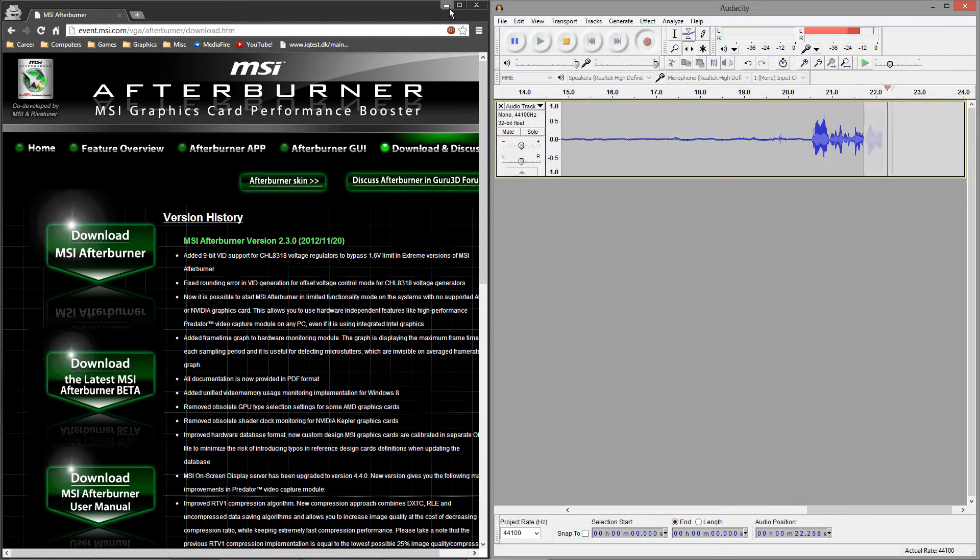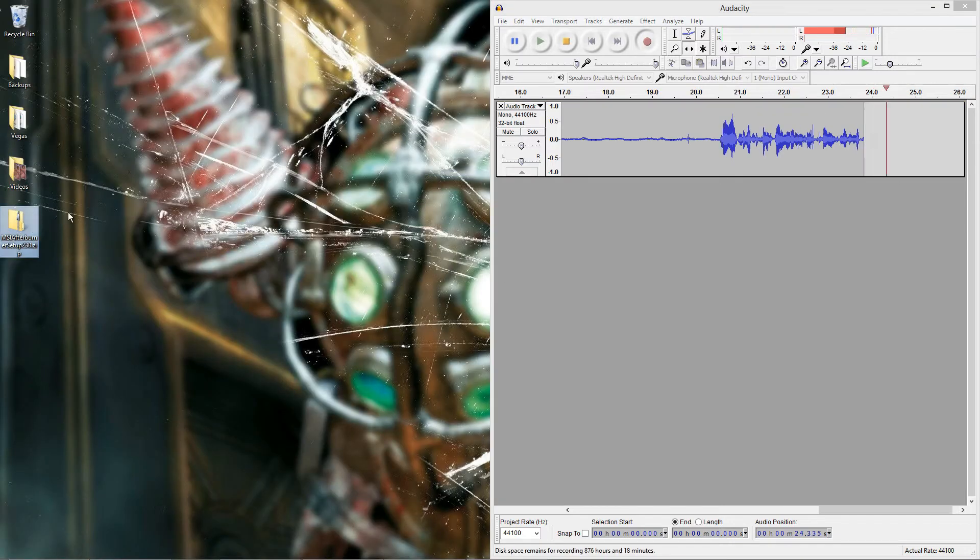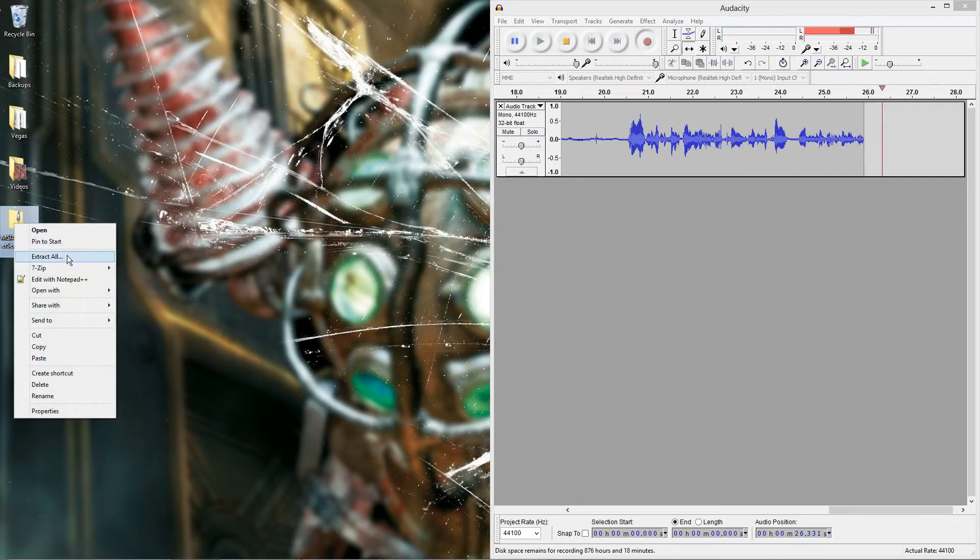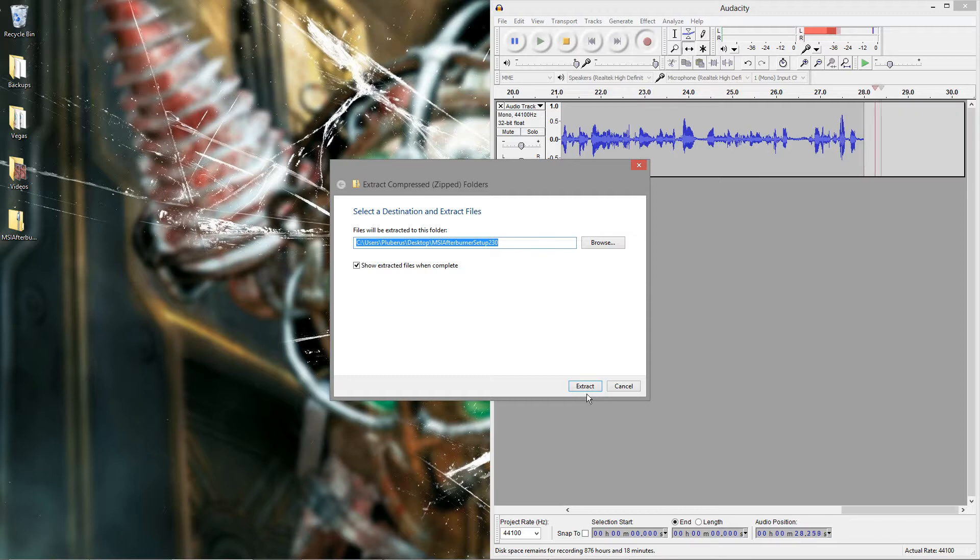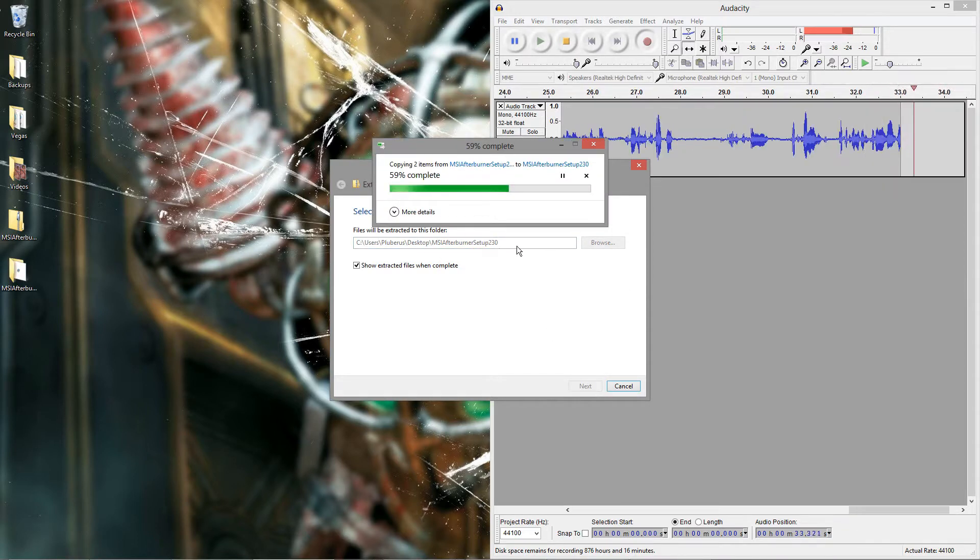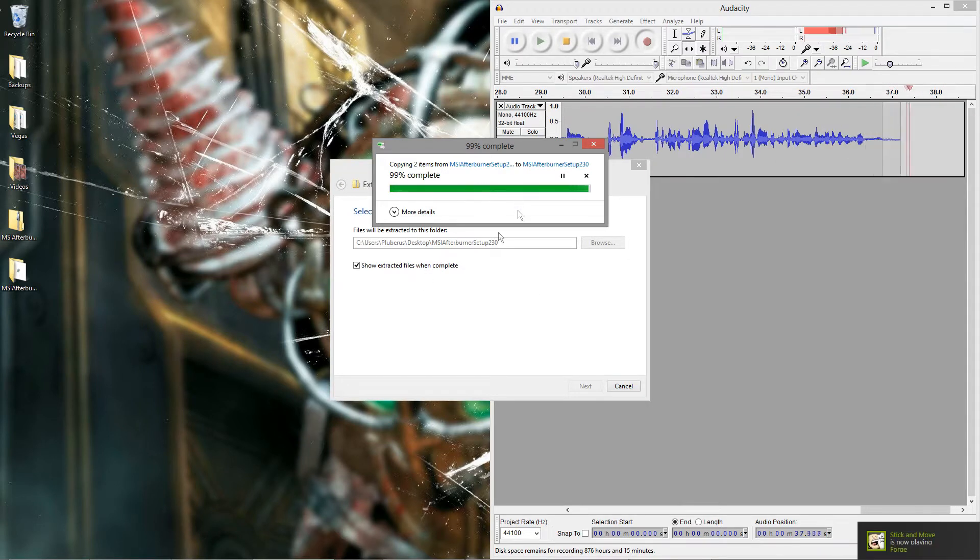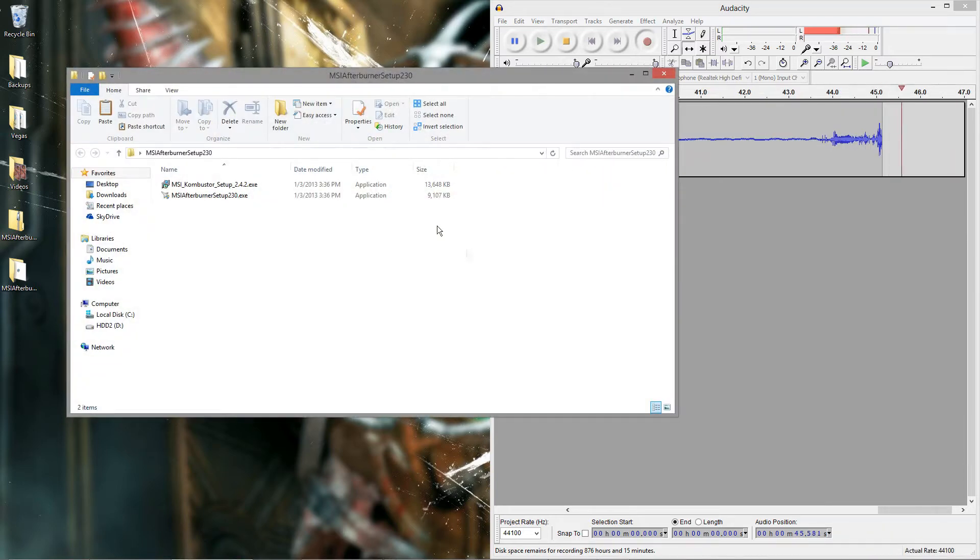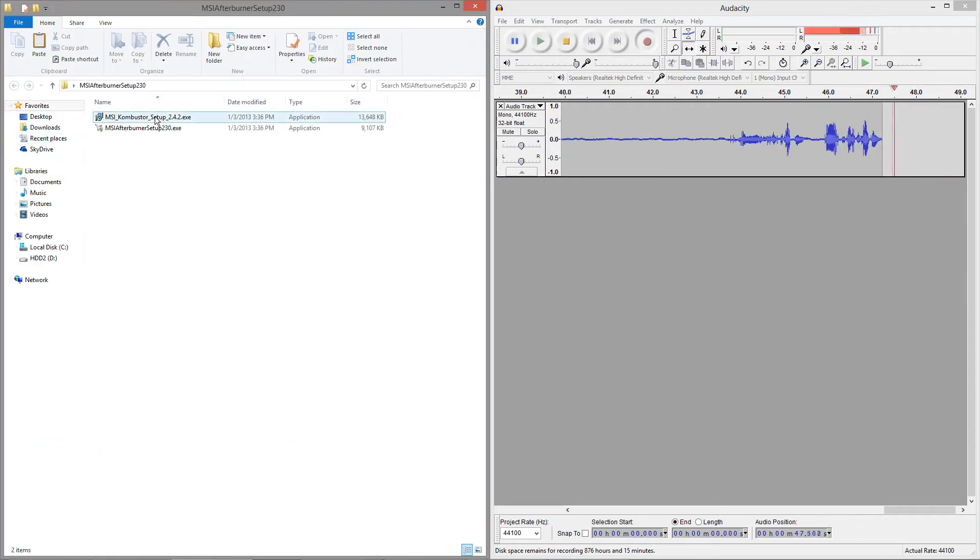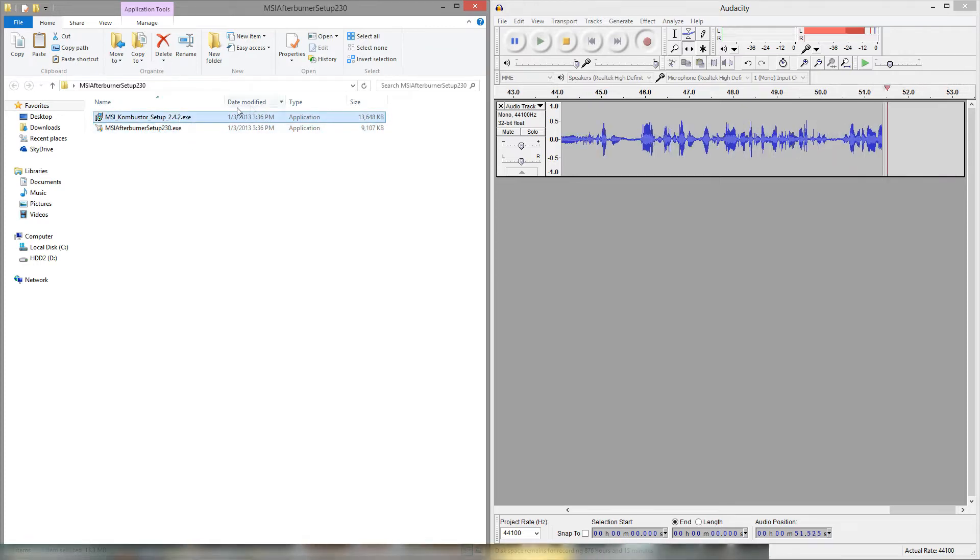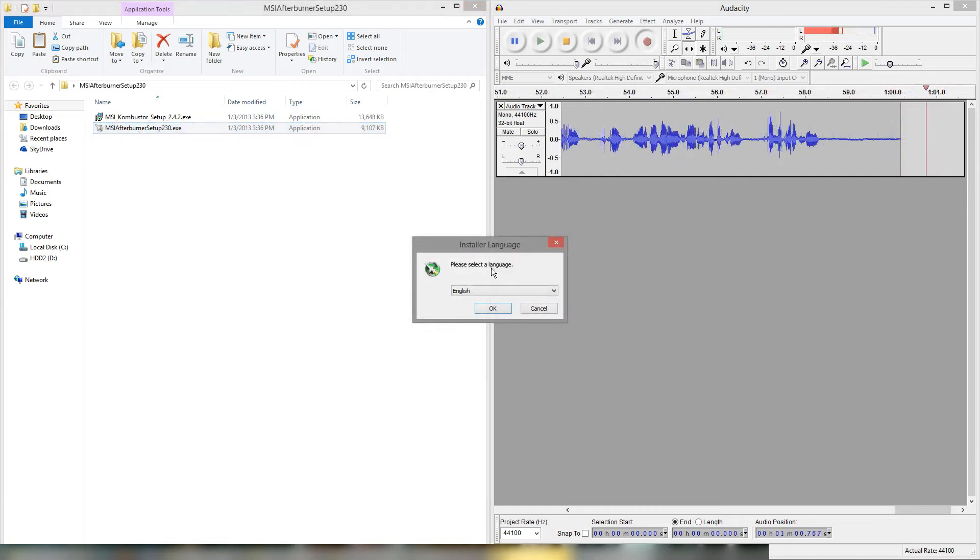Alright so once you've finished downloading MSI Afterburner you'll have a zip file wherever you saved it. I saved mine to my desktop. So go ahead and extract it. At the time of this video we're on version 2.3.0 but in the future you may be on a later version so it shouldn't really matter but just for reference. Alright it's done extracting. We have two files MSI Combustor and MSI Afterburner. You don't need to worry about MSI Combustor at all but you want to go ahead and install MSI Afterburner.